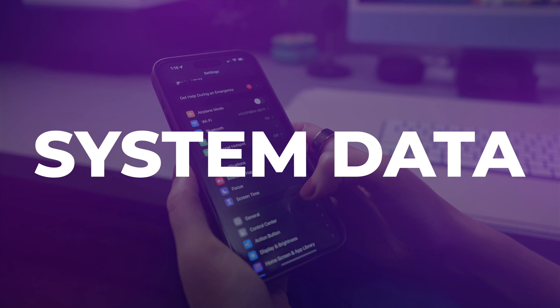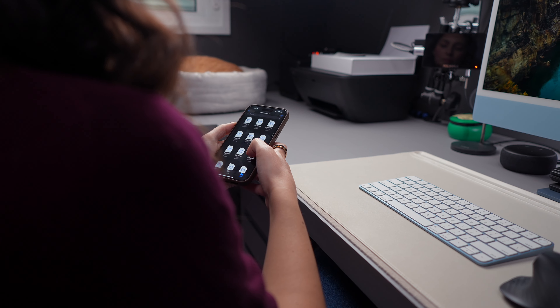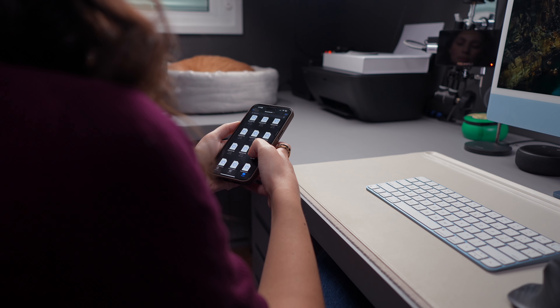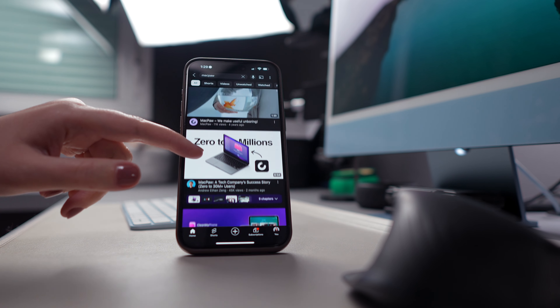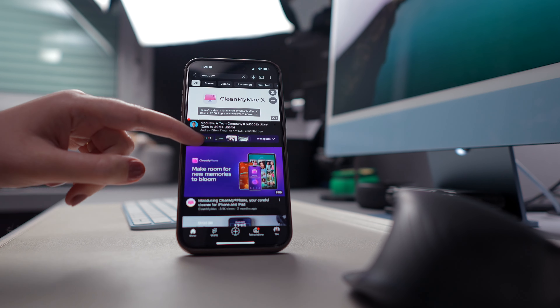First off, what is system data and why does it take so much space? Well, in iOS, stuff like cache, logs, and other resources currently in use by the system results in system data. This category might be tricky to manage because it includes all sorts of random data sitting on your phone. Additionally, this usually takes up a lot of space because your iPhone tends to accumulate cache over time — the longer you've had it, the more system data it uses.